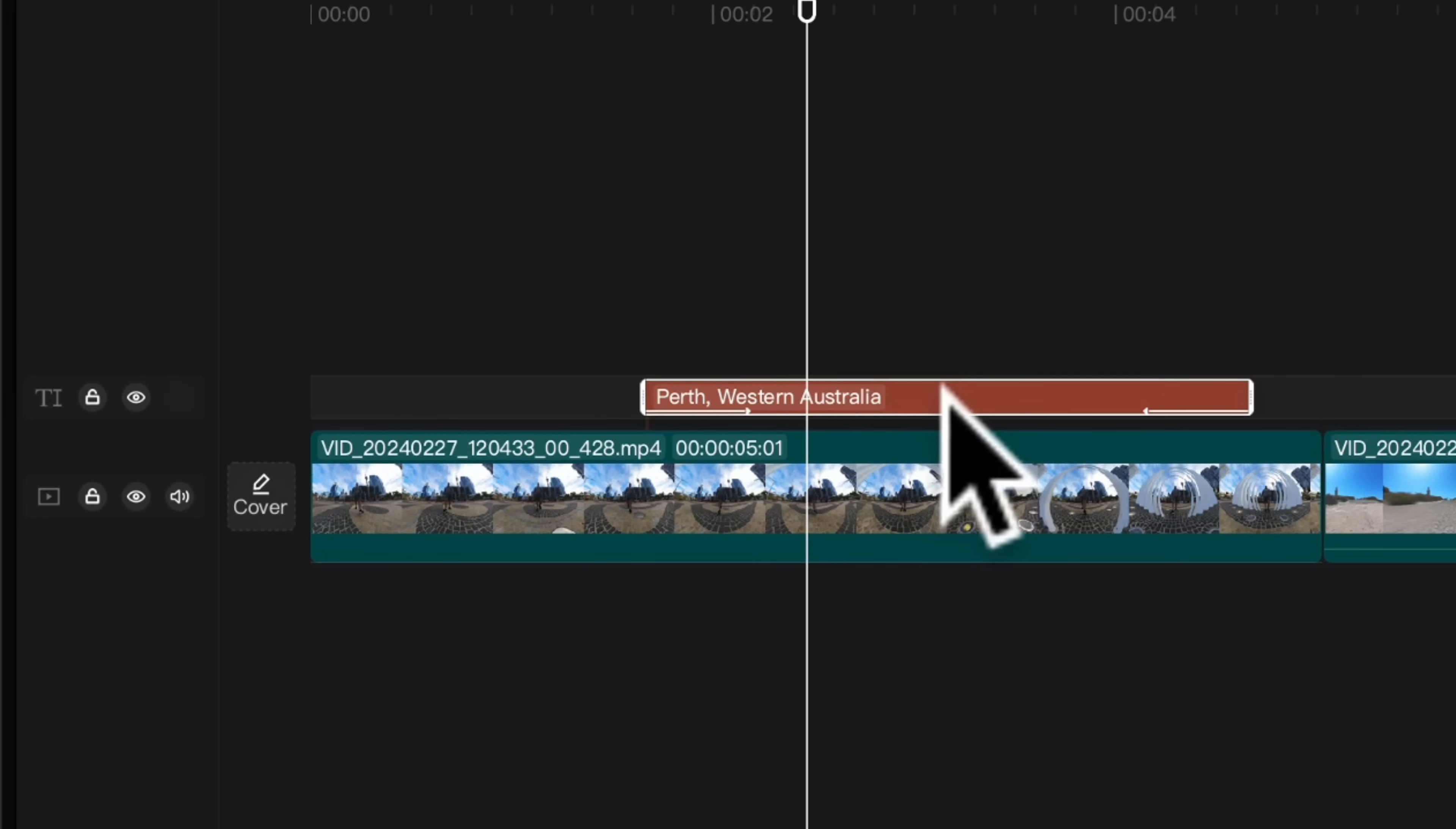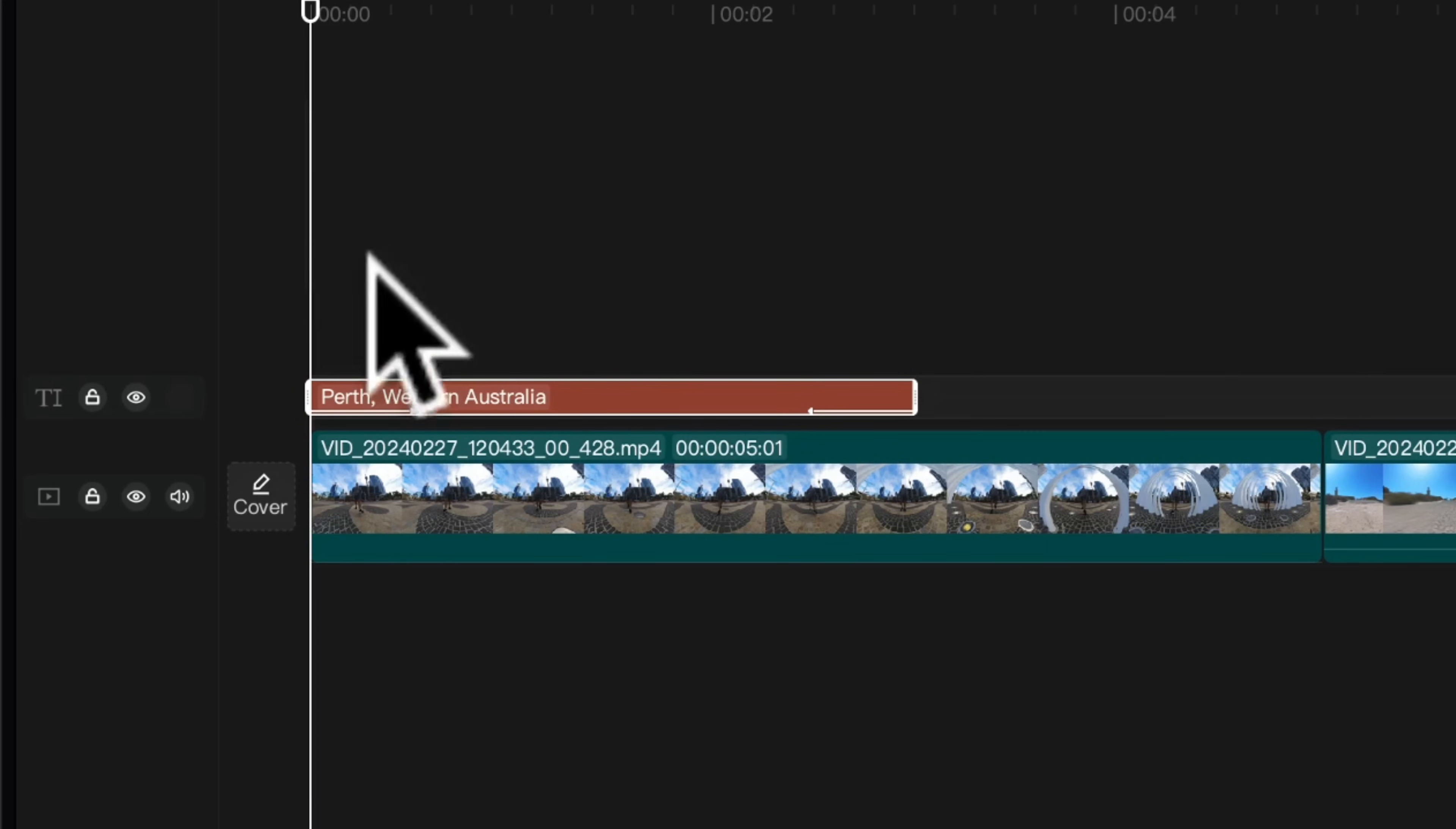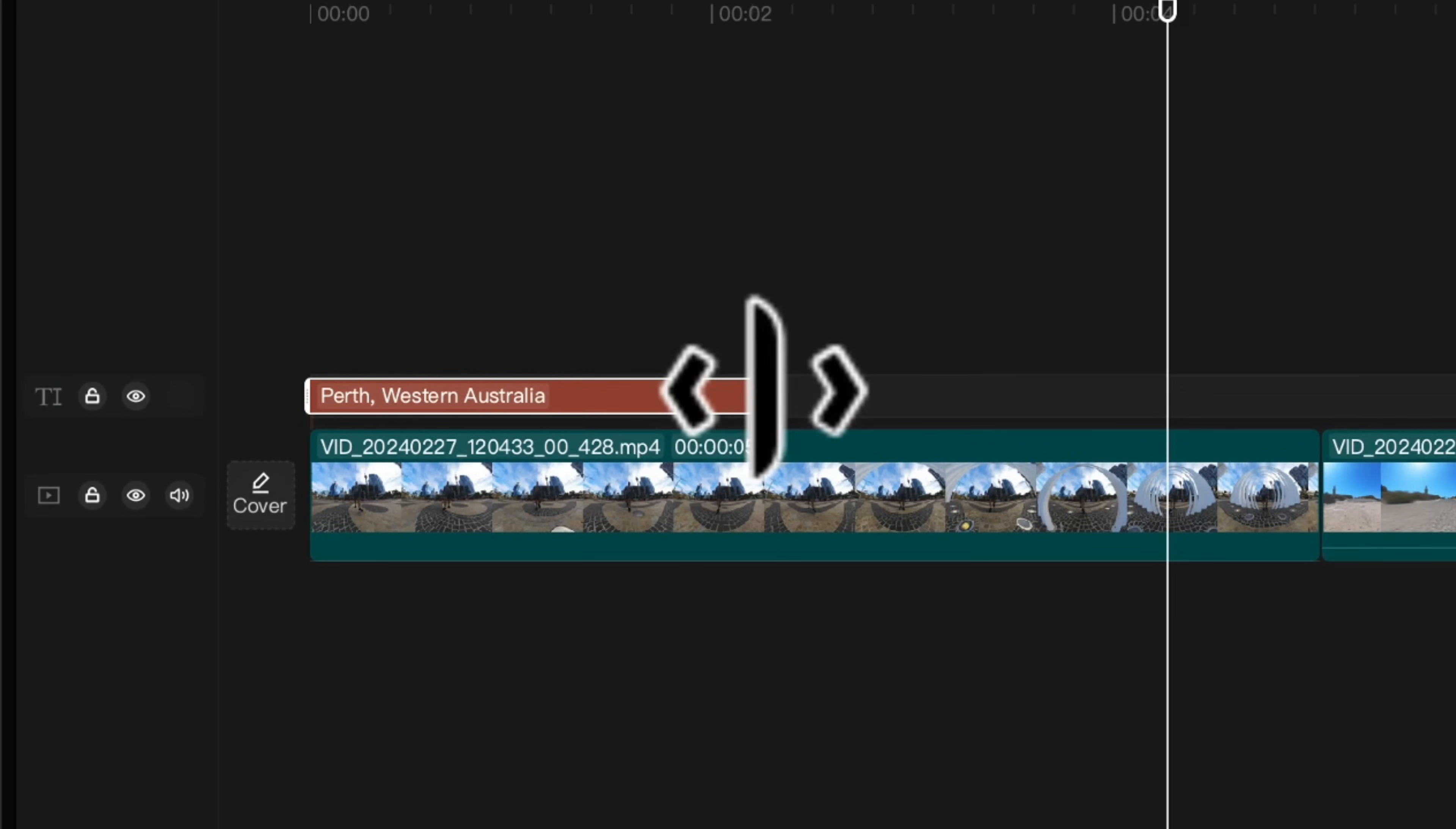Now you can reposition this text layer anywhere on the timeline by clicking and dragging. So if you wanted it at the very start of your video you can do that. Then to extend it longer or shorter just click the edge and drag.